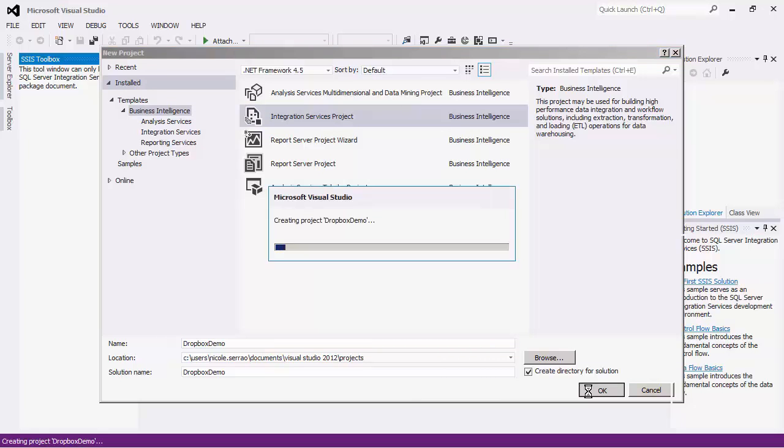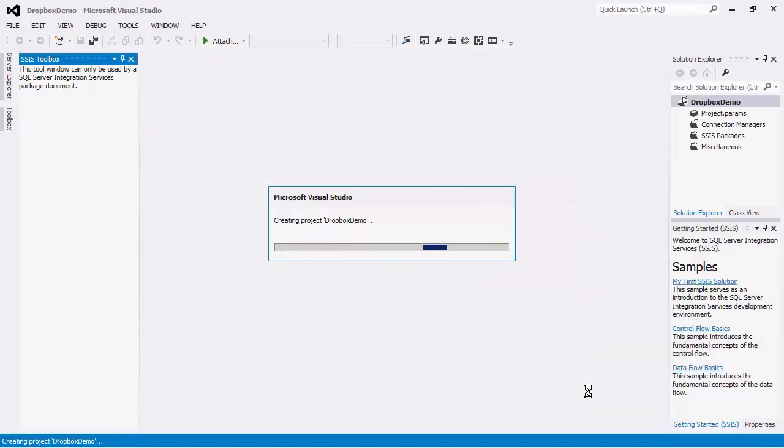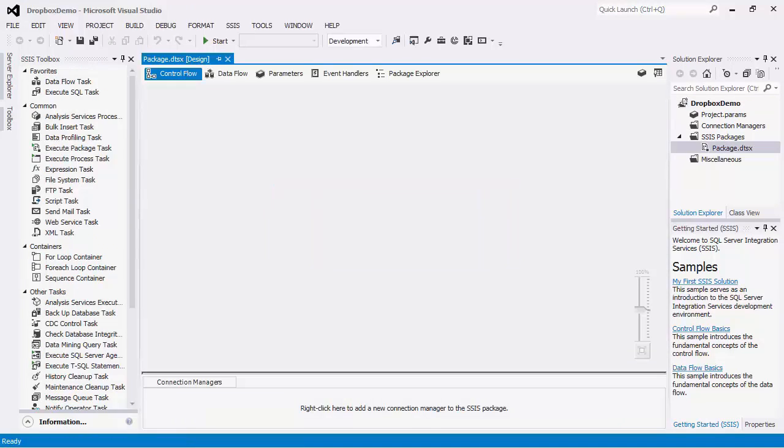SSIS is an ETL platform that can be used to implement data migration and integration using its drag and drop capabilities. To begin the SSIS implementation using our toolkit, we will configure the Connection Manager to manage the connections with Dropbox.